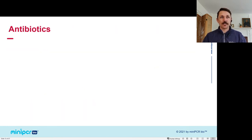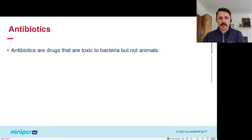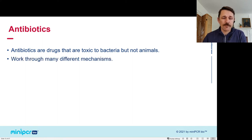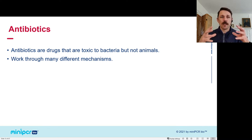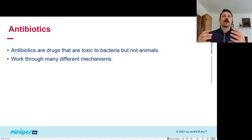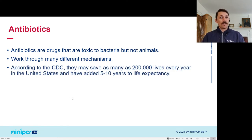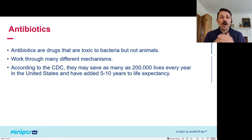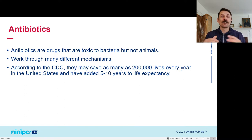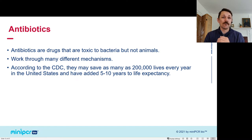Let's talk about what antibiotics are and what antibiotic resistance is. Antibiotics are drugs that are toxic to bacteria but not animals. They work through many different mechanisms — they may inhibit DNA replication, inhibit cell wall formation, or inhibit translation so the bacteria can't make proteins. Each antibiotic works a different way. They are the wonder drug of the 20th century. According to the CDC, they may save as many as 200,000 lives every single year in the United States, and they've added an average of five to ten years of life expectancy.